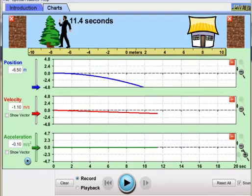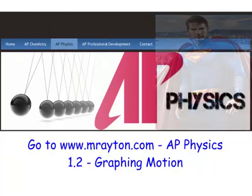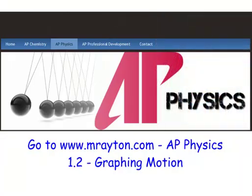This is how to graph motion. The big two things you want to know: if you want to go forward in a graph from a position-time to a velocity-time to an acceleration-time, take the slope. If you want to go the other way, take the area. If you want to find the instantaneous velocity, take the instantaneous slope.